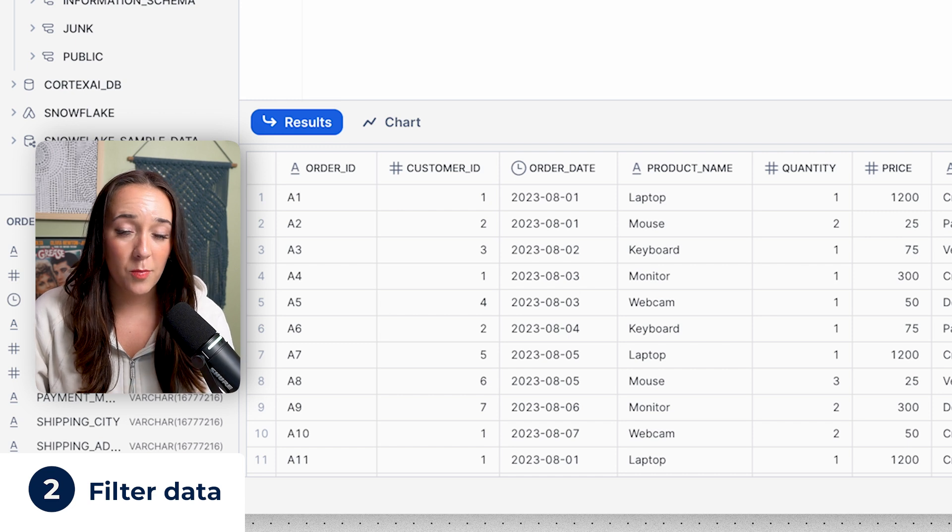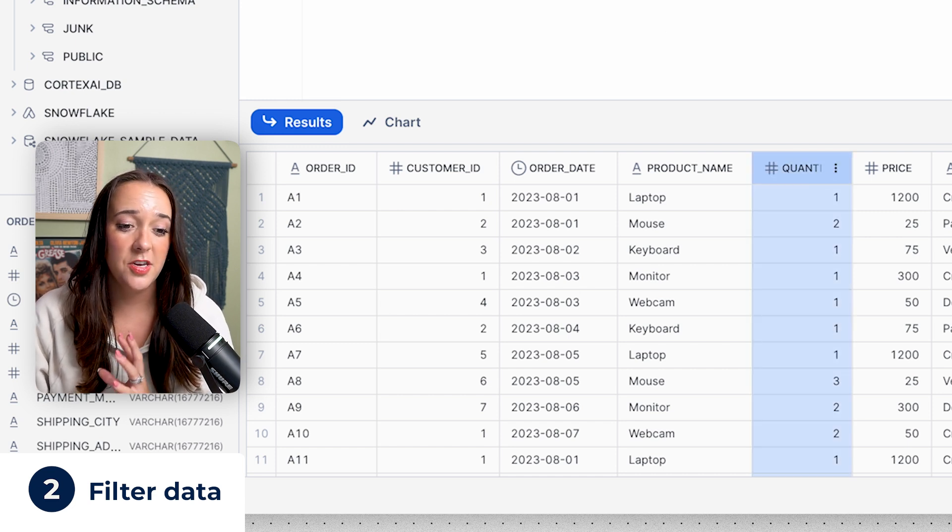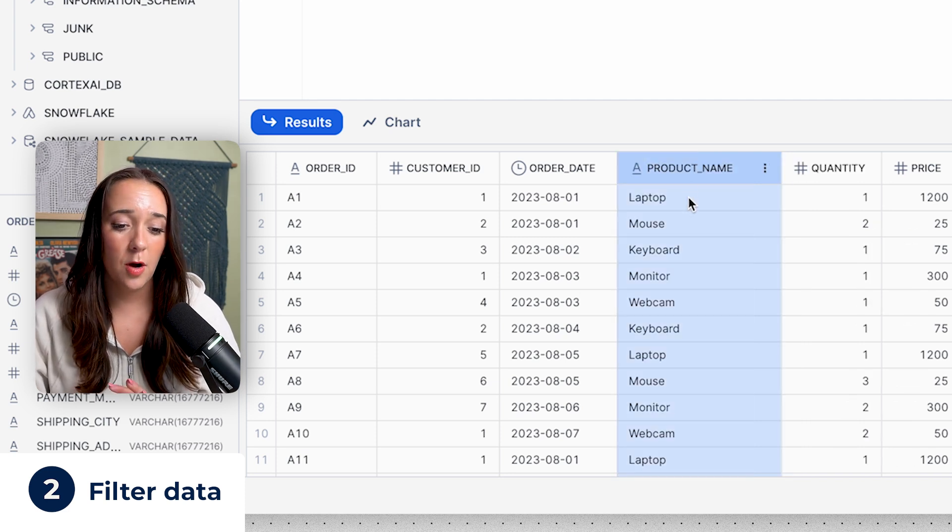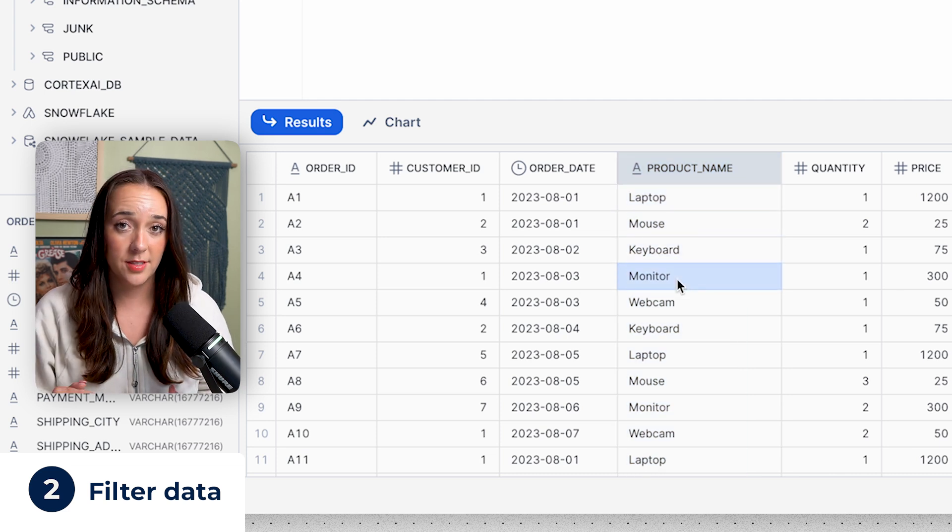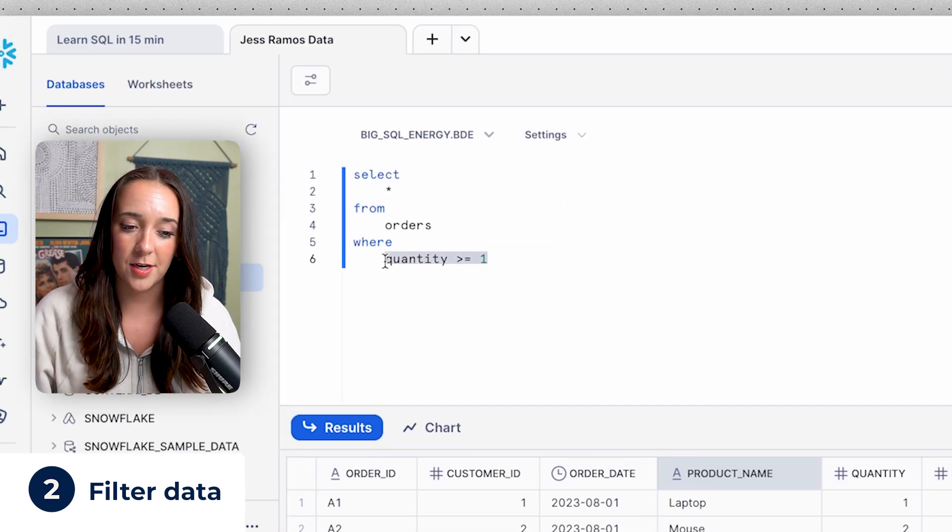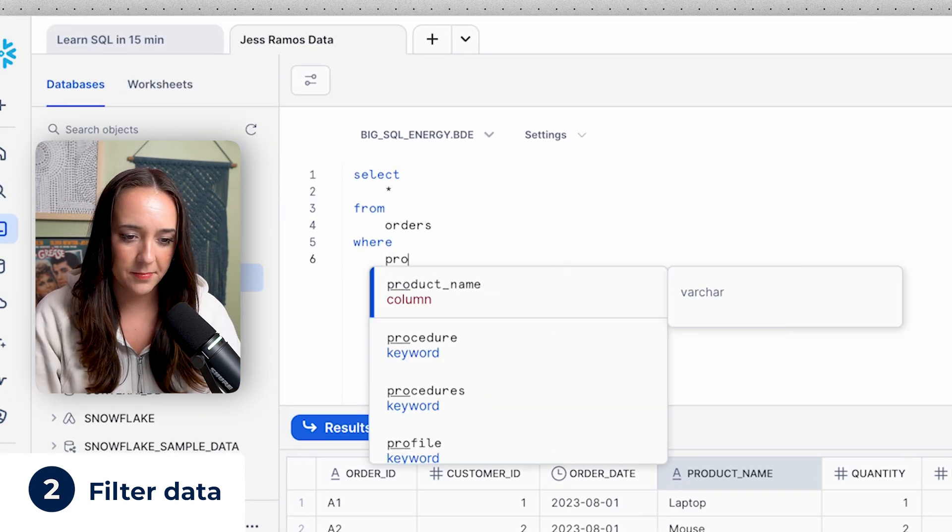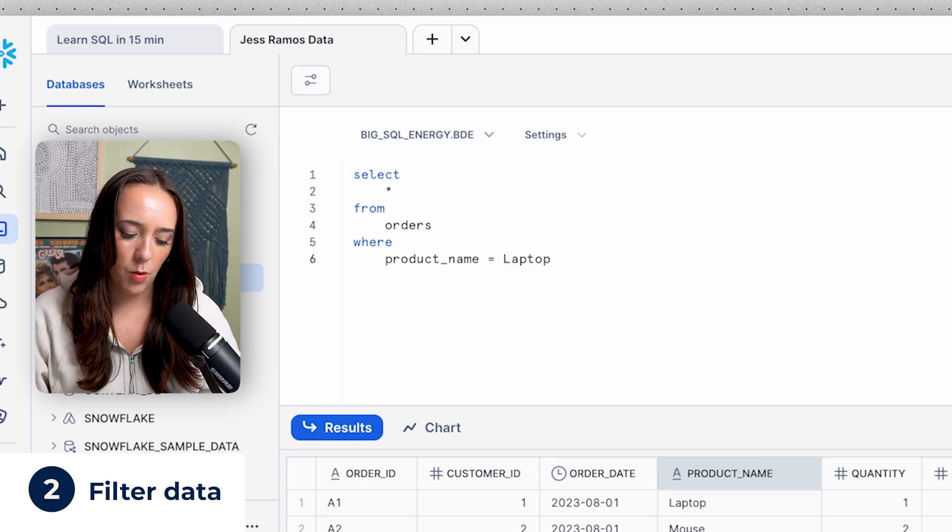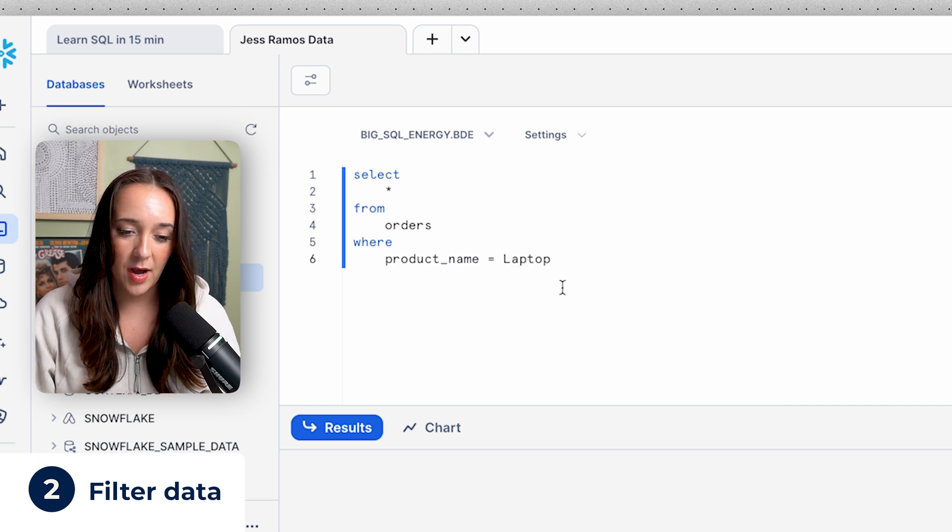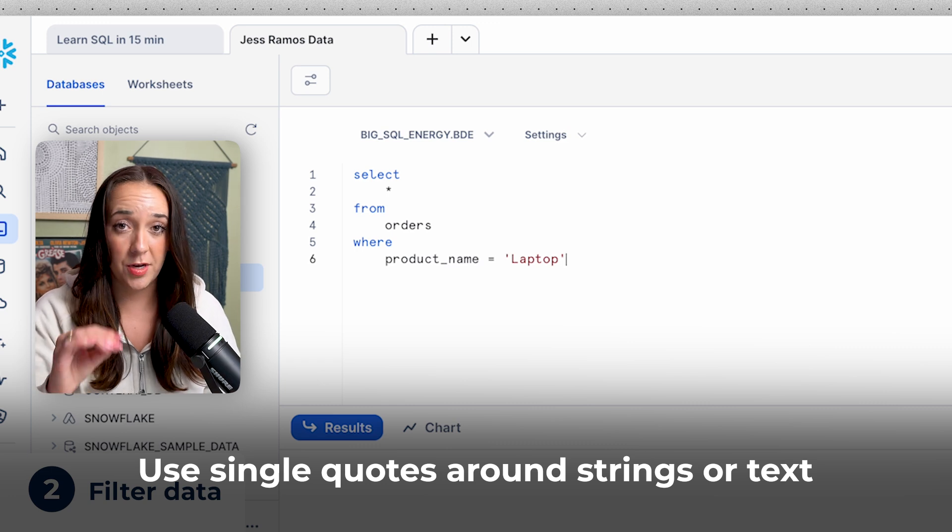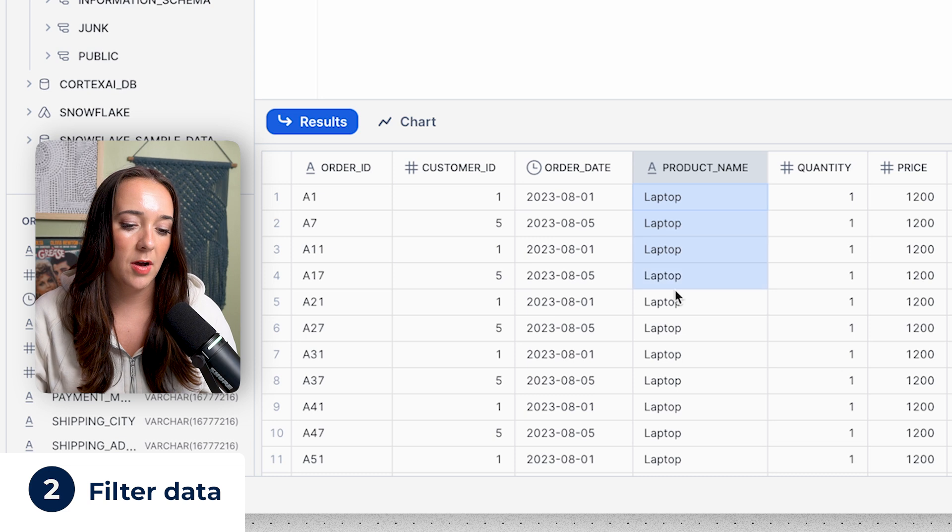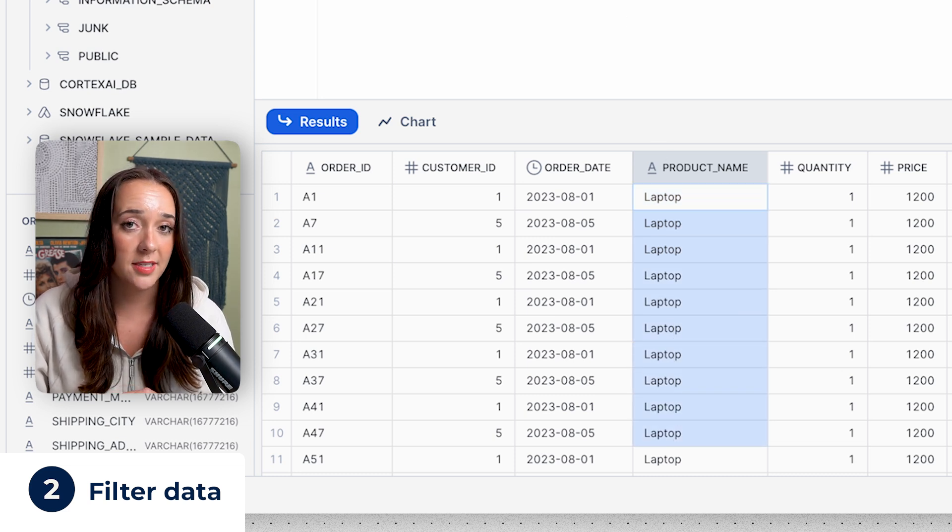The quantity column contains numeric data, integers. But what happens if we wanna filter for text data? Look at our product name column. We have laptop, mouse, keyboard, monitor, all these words. This is text, not numbers, so we have to treat it differently when we filter. Now we can say product name, where product name equals laptop. Let's see if this is gonna work. It's not gonna work because text data, you can't just type it as is. You have to put it around single quotes in SQL. That tells SQL we're looking for a string or text. And now it works. Now we have only the rows with a product name of laptop. That's how you filter in SQL for string or text values.